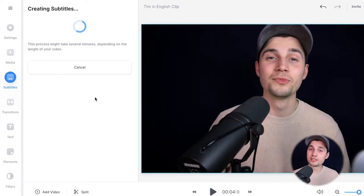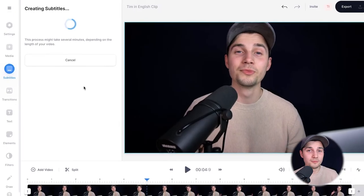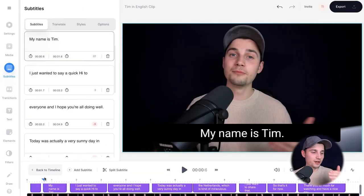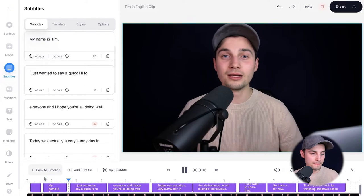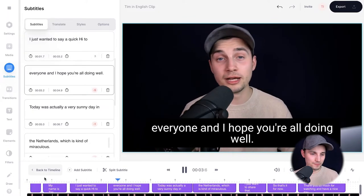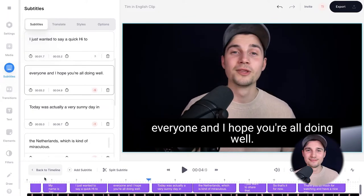This can take a moment depending on the size of the video and the Wi-Fi speed. Now as you can see the subtitles are added to the video. We can look back — 'My name is Tim, I just wanted to say a quick hi to everyone and I hope you're all doing well.' Nice.